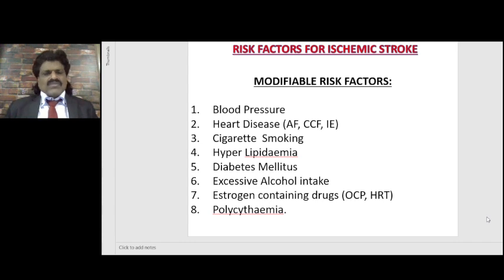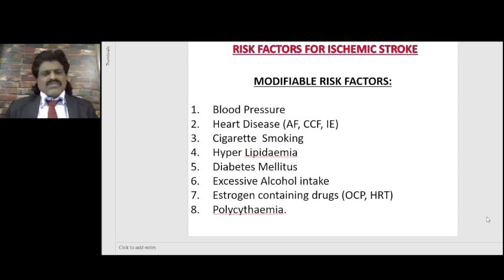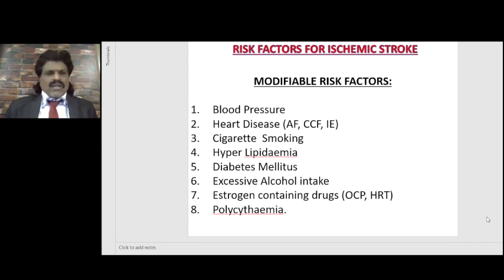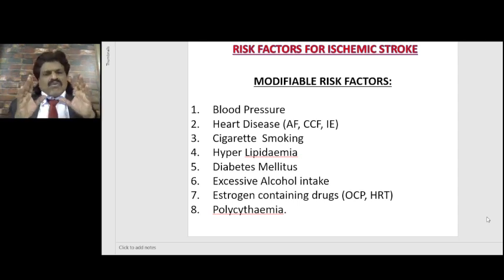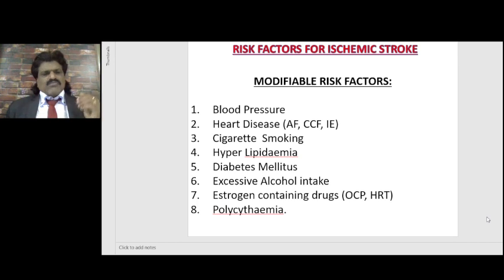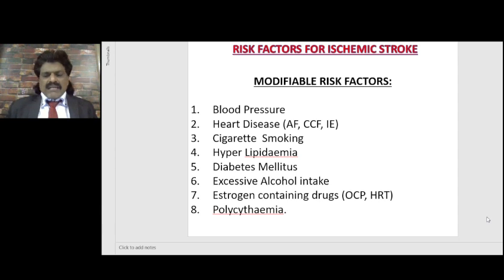Hyperlipidemia can cause atherosclerosis. Diabetes mellitus can affect lipid levels, causing dyslipidemia and atherosclerosis. Excessive alcohol intake is also a risk factor for ischemic stroke. Estrogen-containing drugs like oral contraceptive pills are an important risk factor, as is polycythemia. To summarize the modifiable risk factors: hypertension, atrial fibrillation, and carotid artery stenosis are the most important, with cigarette smoking, hyperlipidemia, diabetes mellitus, excess alcohol, estrogen-containing drugs, and polycythemia as additional factors.